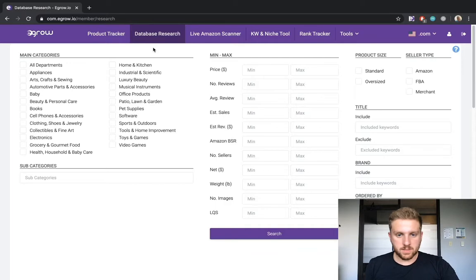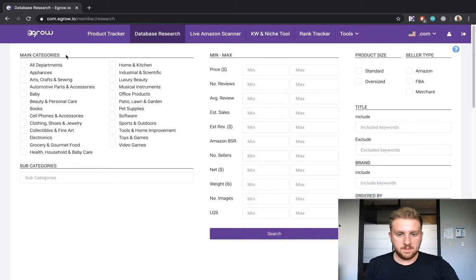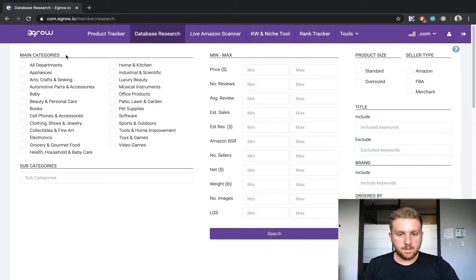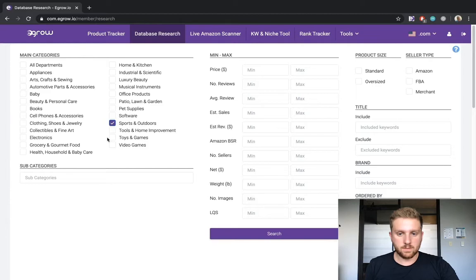The first thing that we need to do is set up the database research tool with the appropriate filters. On the left side, you can see the list of categories that you can choose from, but if you do not have a category in mind yet, you can simply choose all departments or leave the category selection blank.